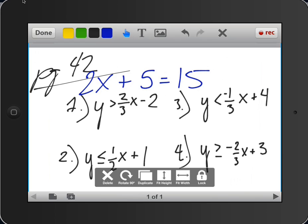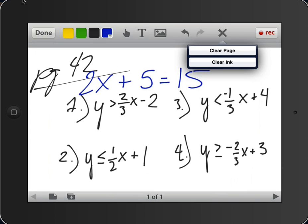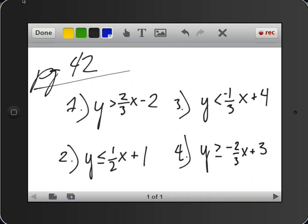But I see that I also have some writing that I originally had that I don't want anymore. Up in the top, there's that X. I'm going to press on the X. I can either clear the entire page, or I can clear the ink that I've used on this page up to this point. So I'm going to do that just to clean things up. Now this is the picture that I started with.